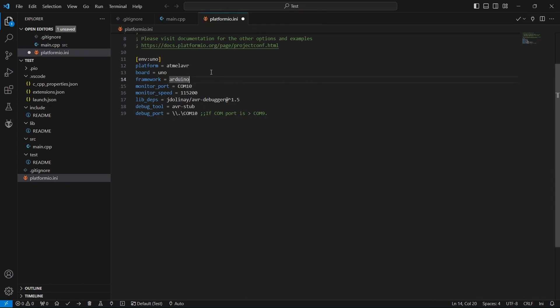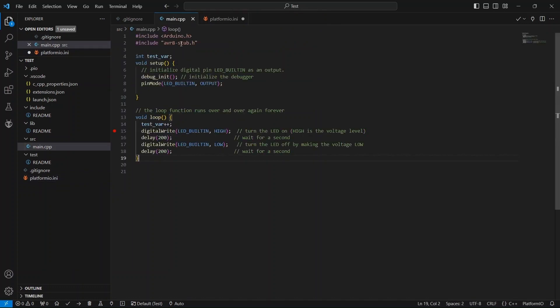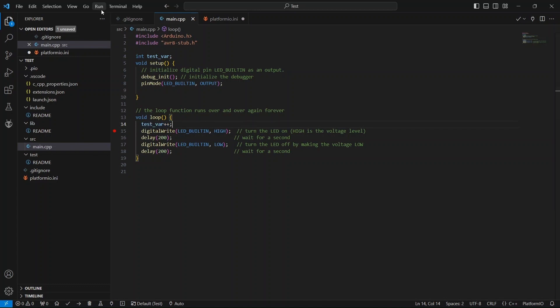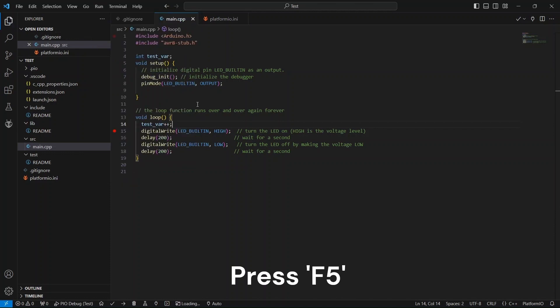I have added a variable and incremented it in the loop function so that while debugging, I can see the value of that variable. Now, go to Run and click on Start Debugging. You can also use the shortcut key F5 to start debugging.